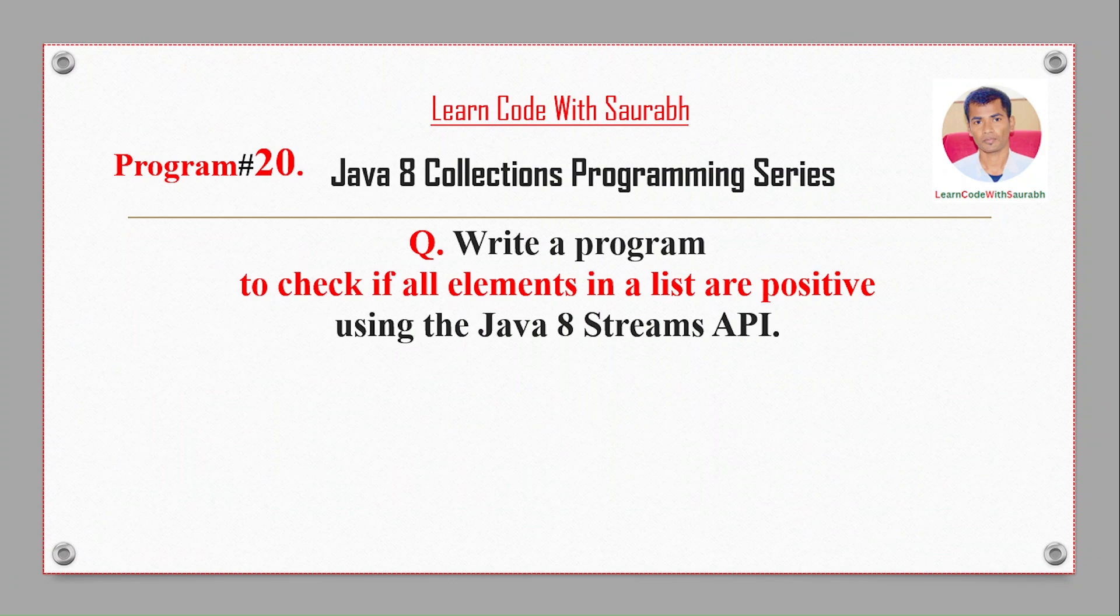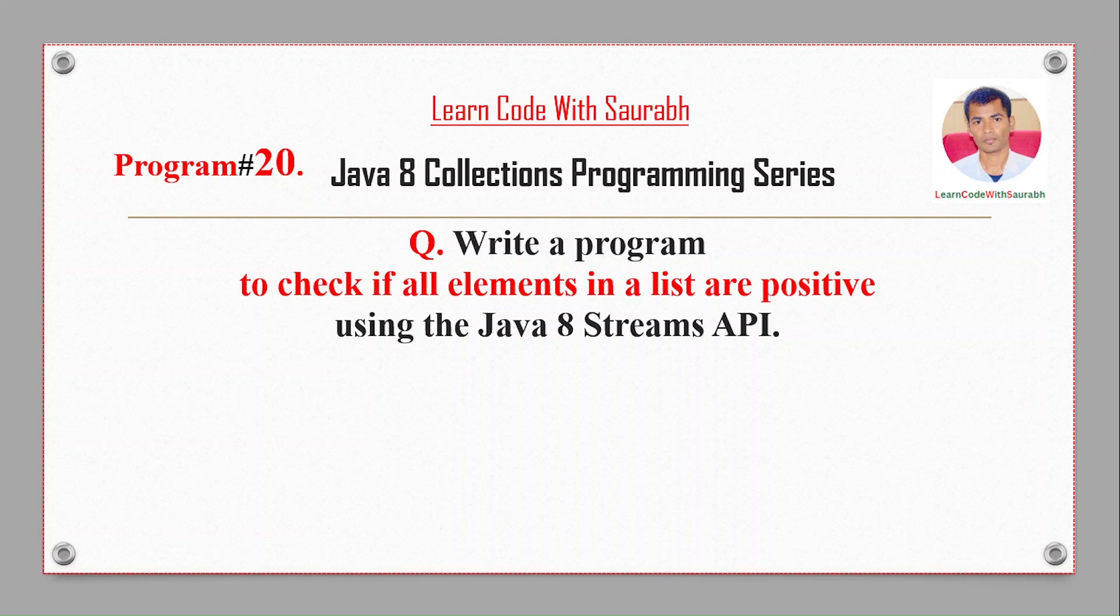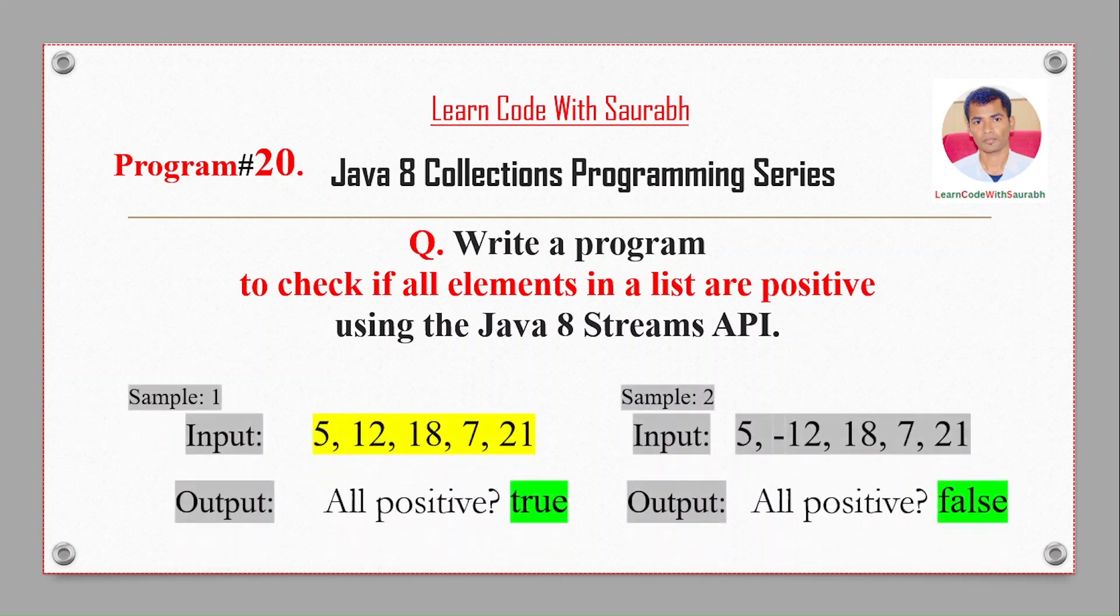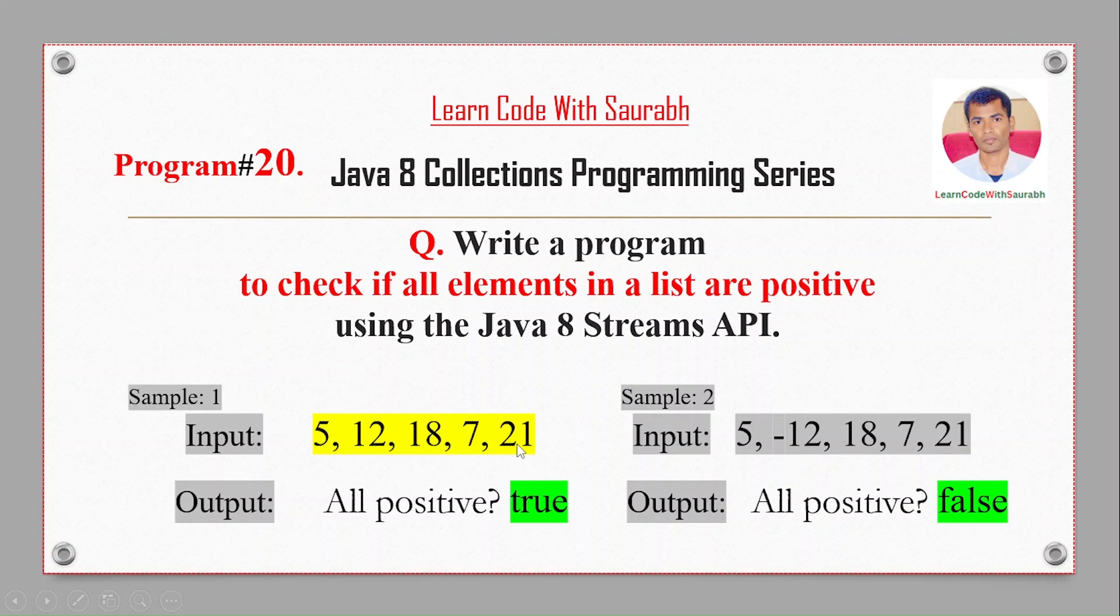Hi friend, welcome back to another video. Today I'm going to show a program to check if all elements in a list are positive or not using the Java 8 Stream API. For example, we have some input like you can see - the input 5, 12, 18, 7, 28, 21.